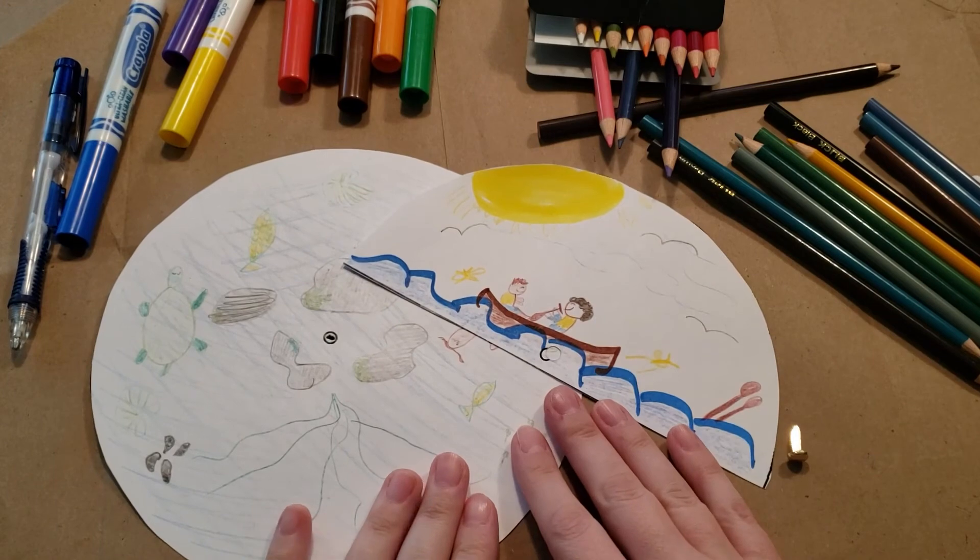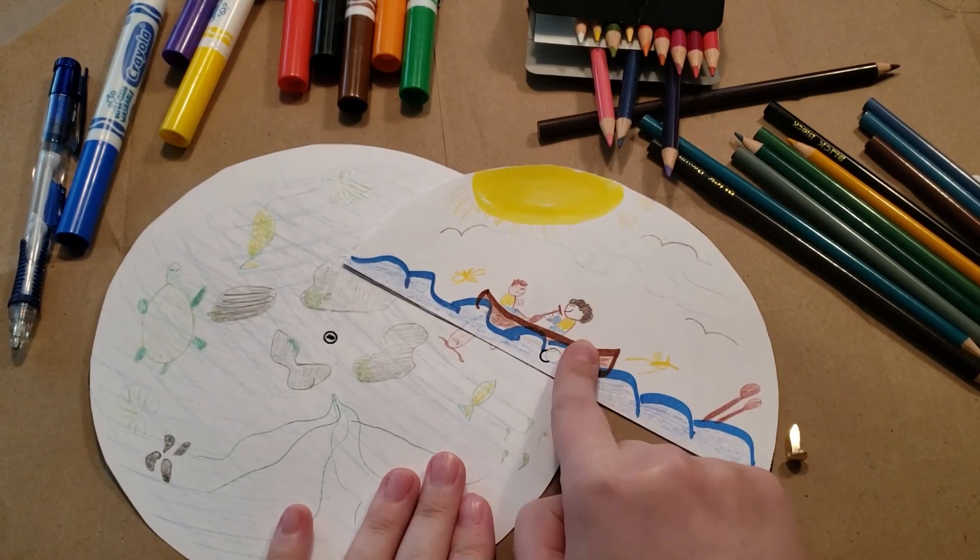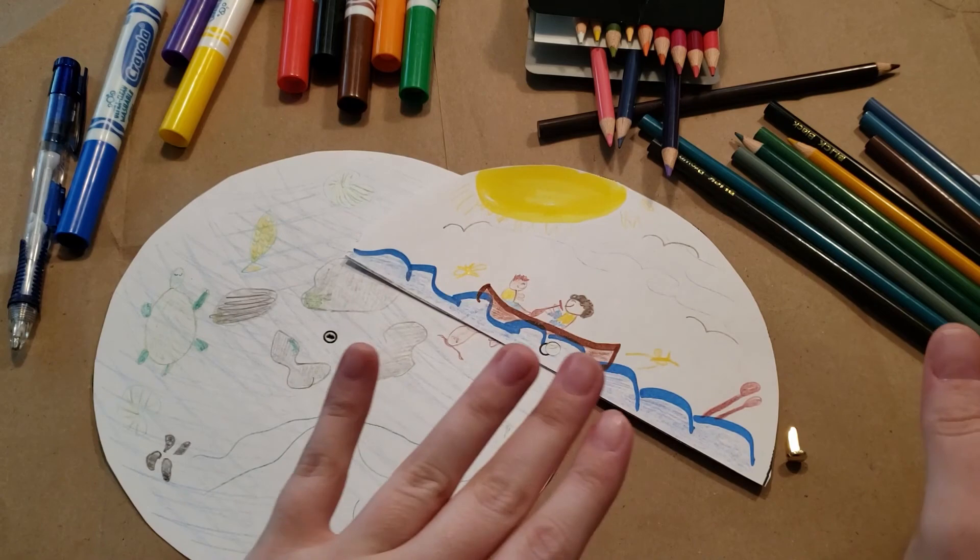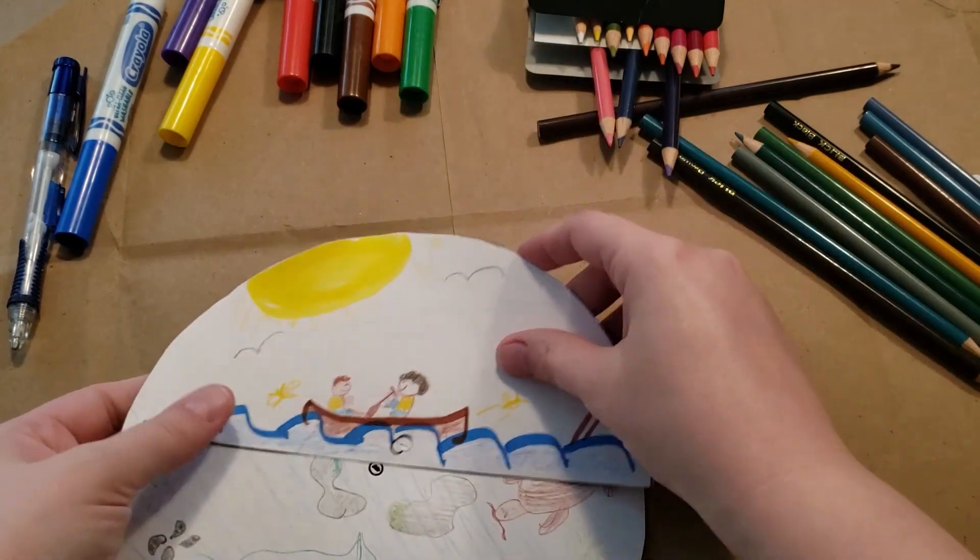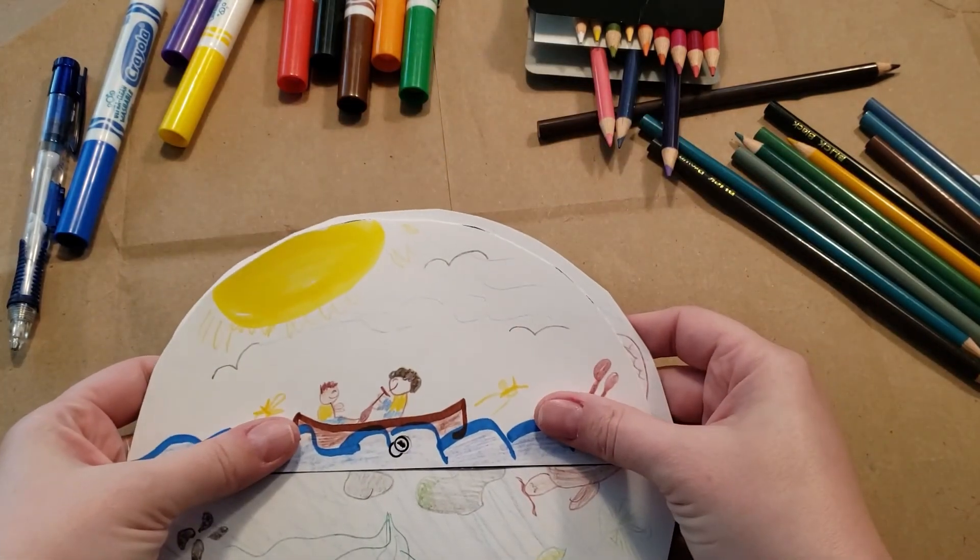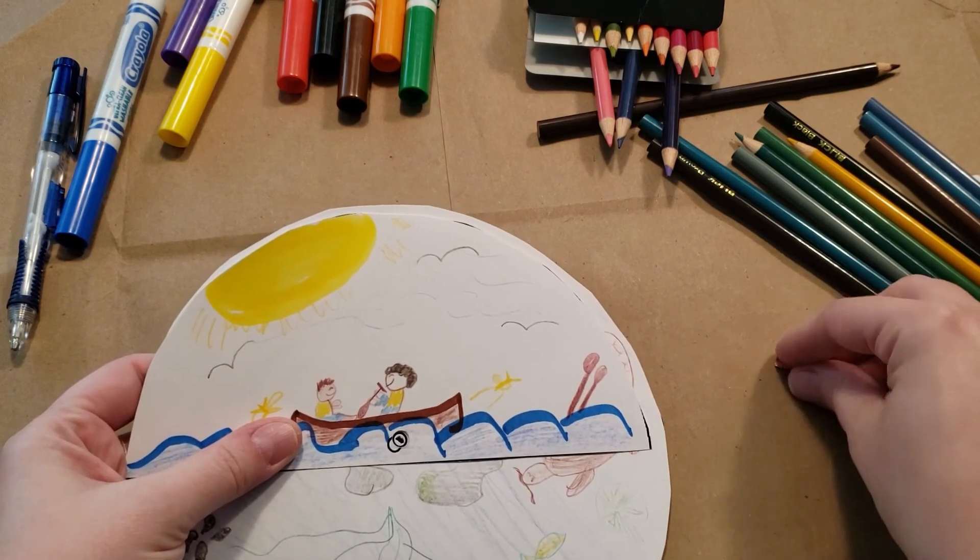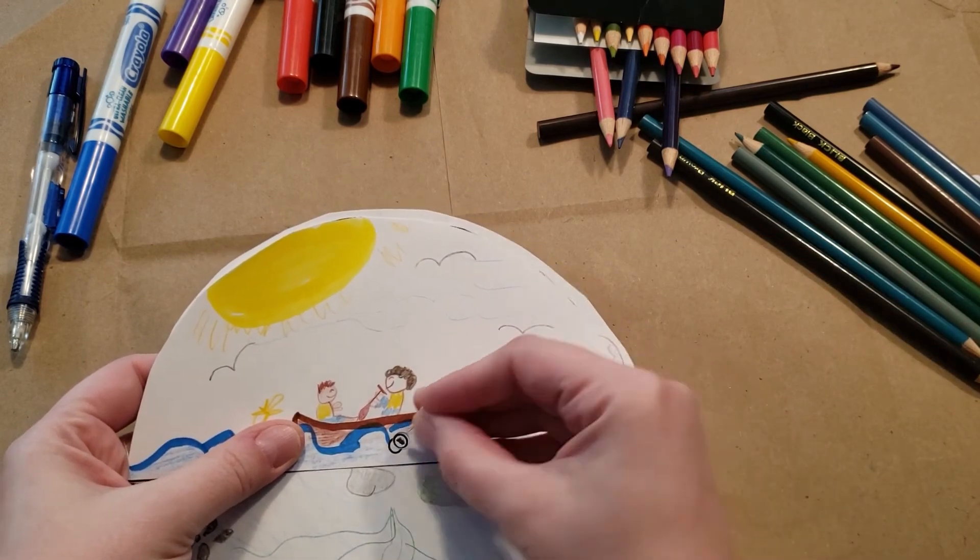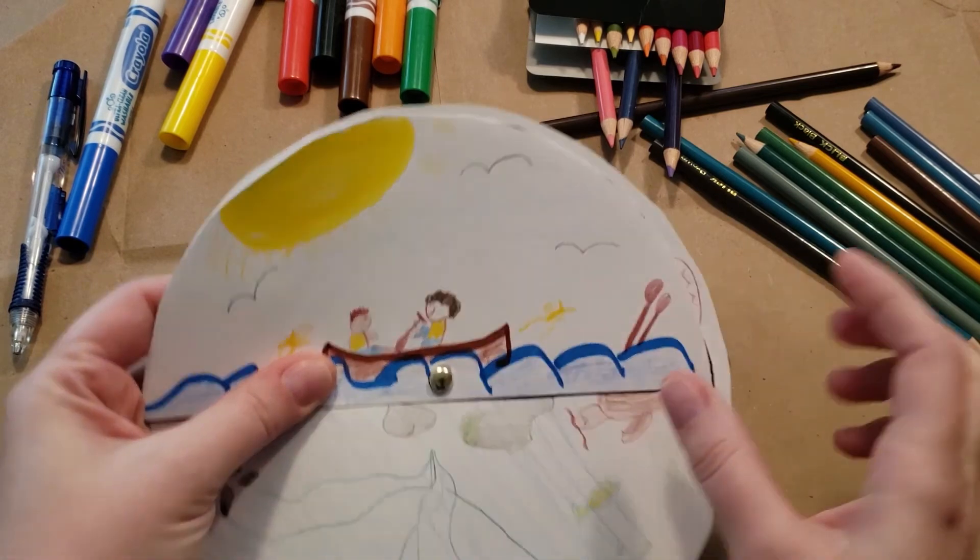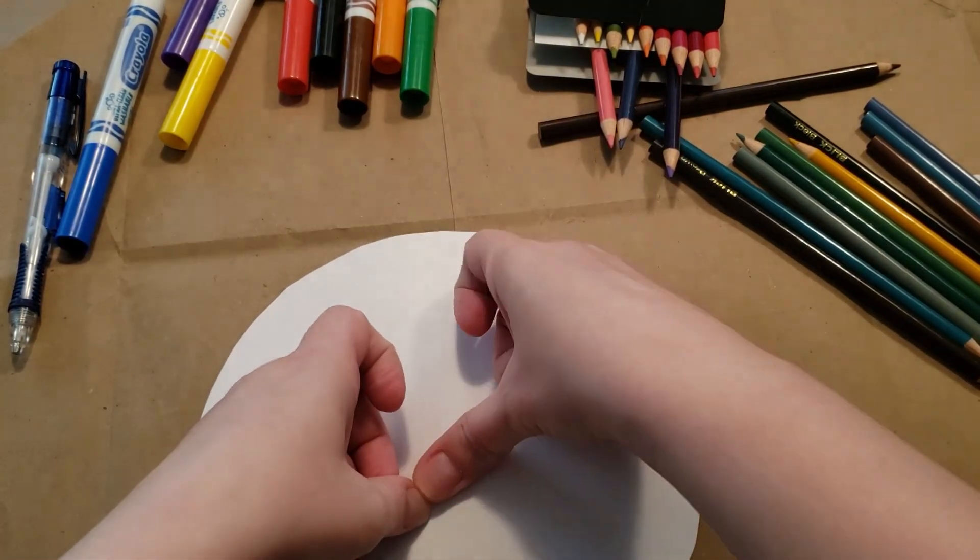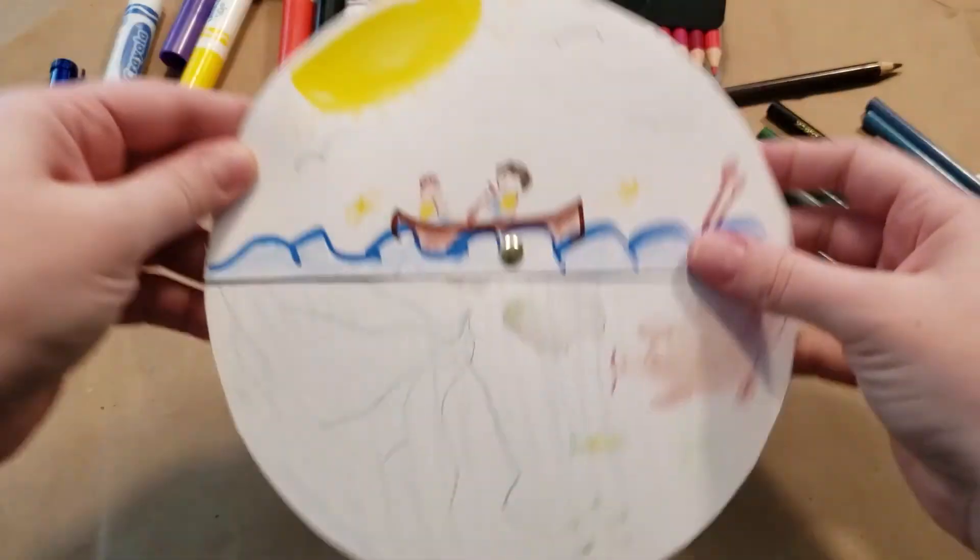Once you've decorated your circle and your semicircle with as much detail or as little detail as you want, it's time to put them together. You're going to match up whatever hole punches you've made, take your fastener, punch it through, turn it over, and flatten it. Just like that.